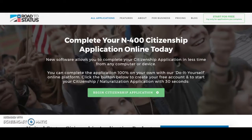If you have any other questions about your eligibility to apply for US citizenship if you already have a green card, feel free to contact us. Thank you for visiting Road to Status.